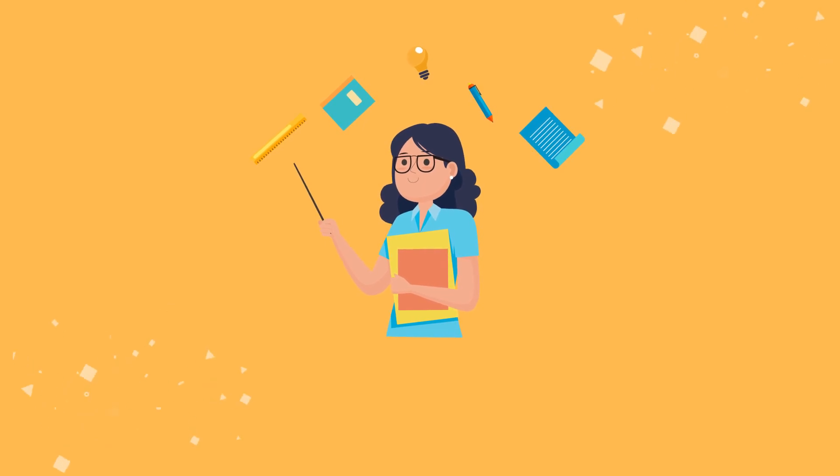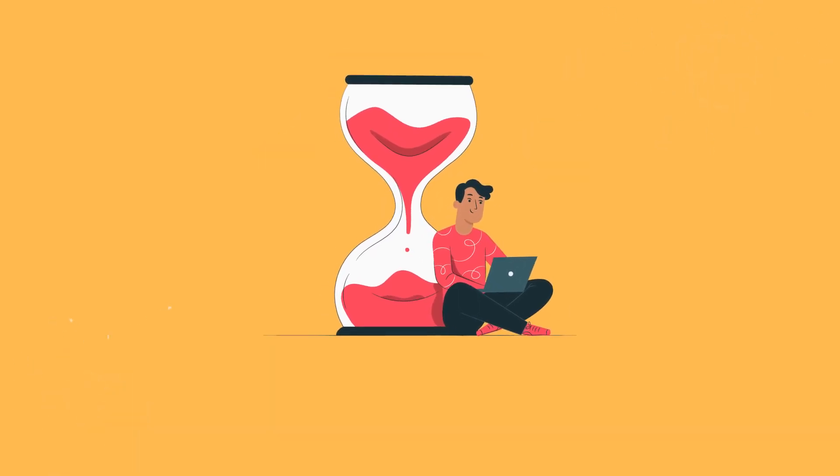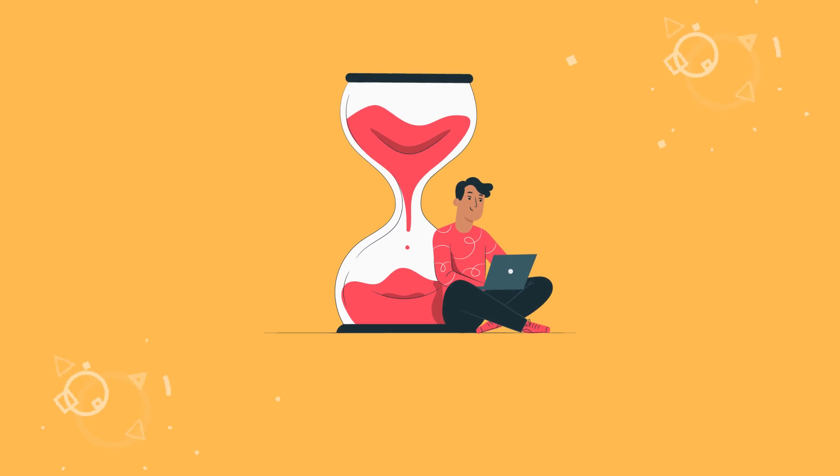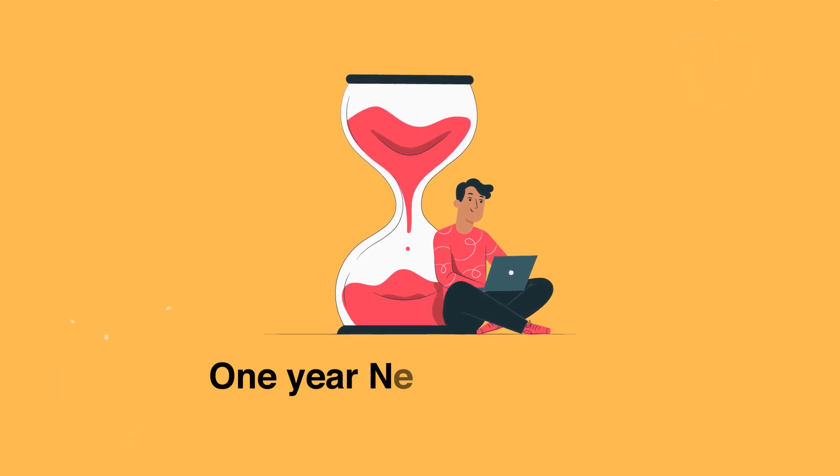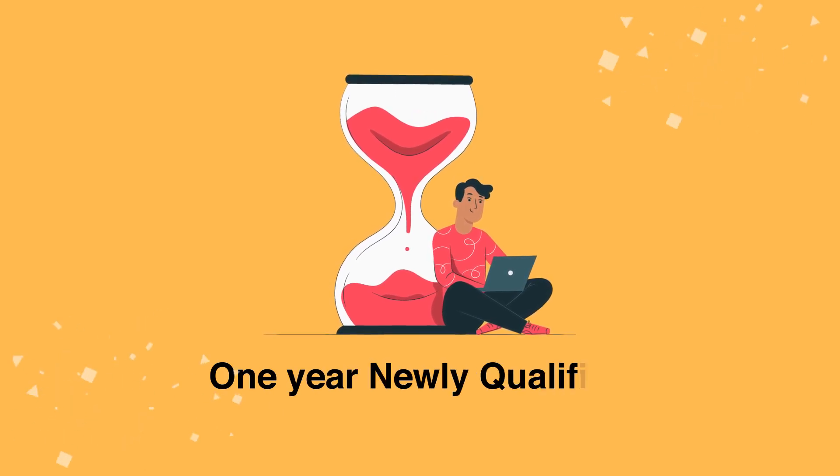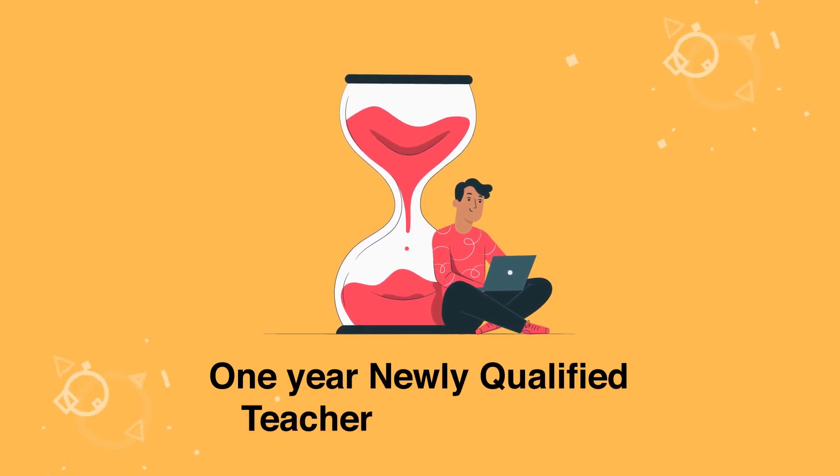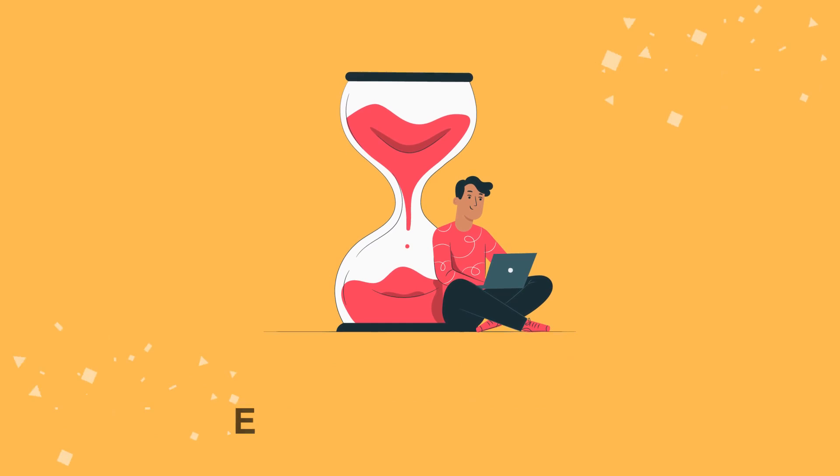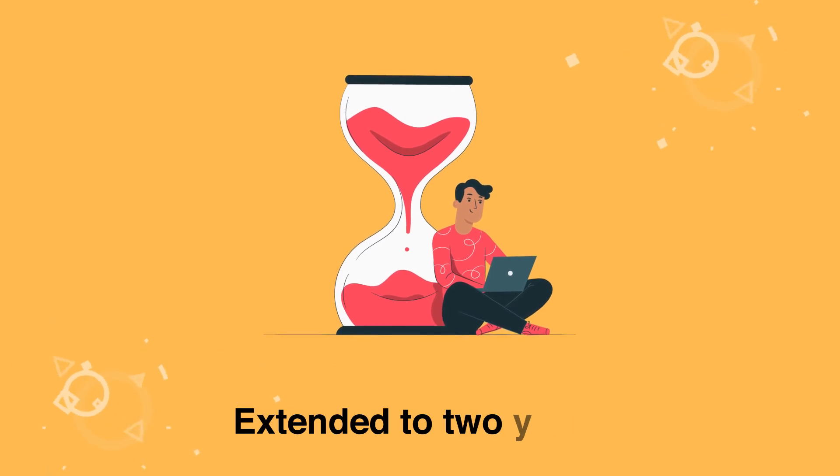In practice, this means that the previous one-year newly qualified teacher, or NQT period, has been extended to two years.